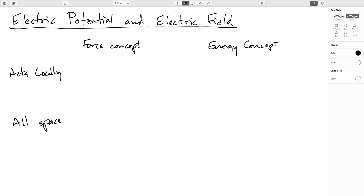In the last several videos we've been developing the concept of electric potential, and I've been alluding that electric potential will make it easier for us to calculate electric fields. So as we head into that, it's probably a good idea at the moment to just make a concept map of where we've been, so we can get some idea of where we're going.